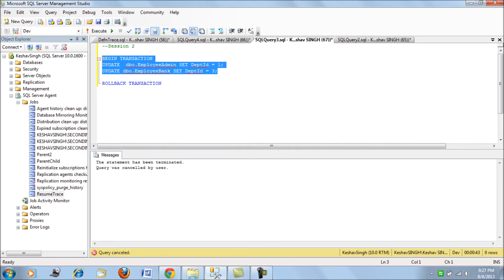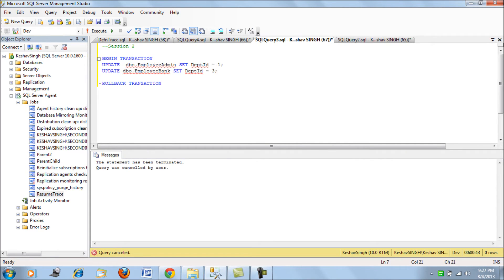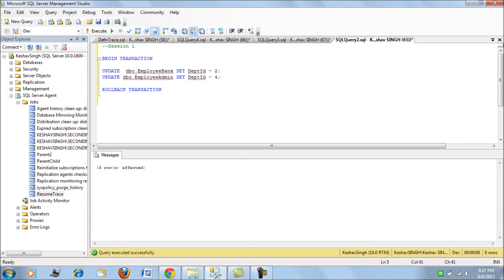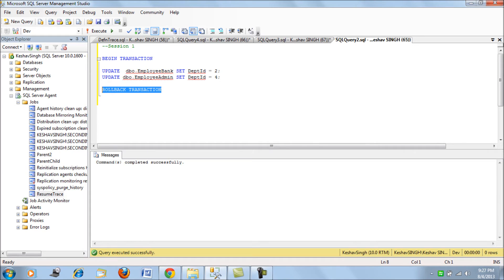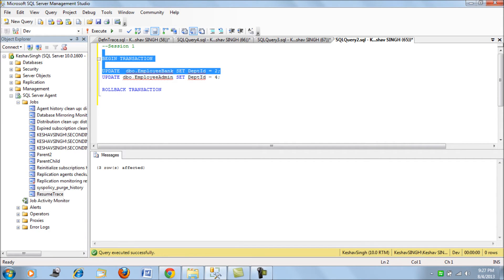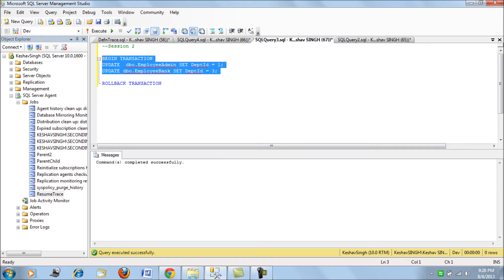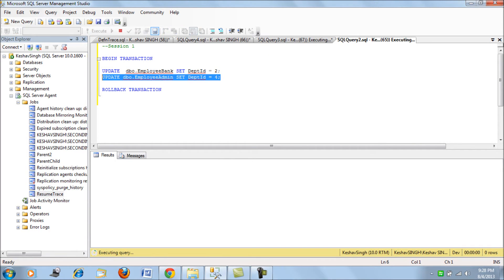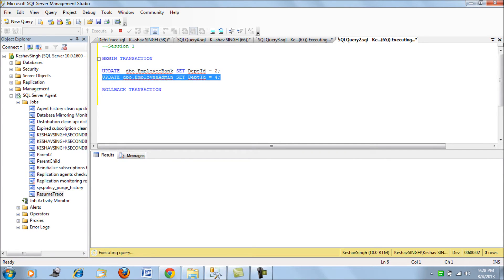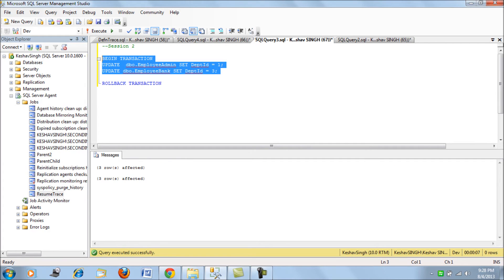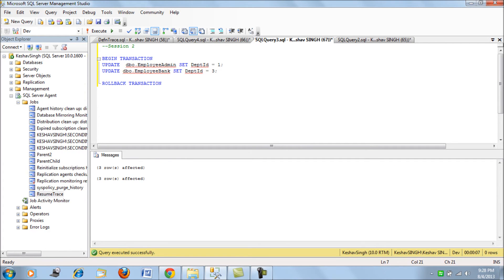We need to simulate the deadlock scenario, so let me just try this. So we have simulated - there was a deadlock which occurred and we have simulated this scenario.